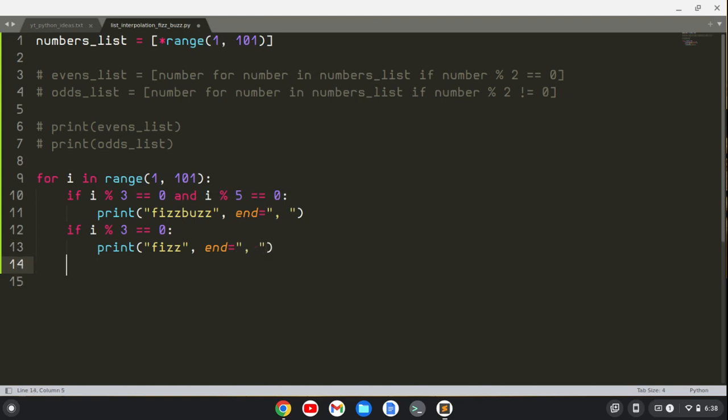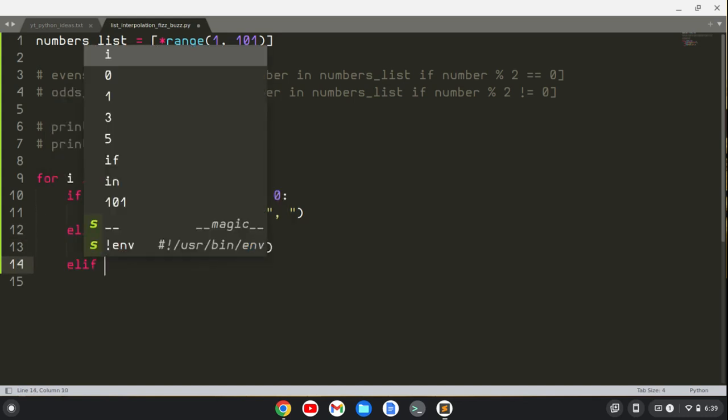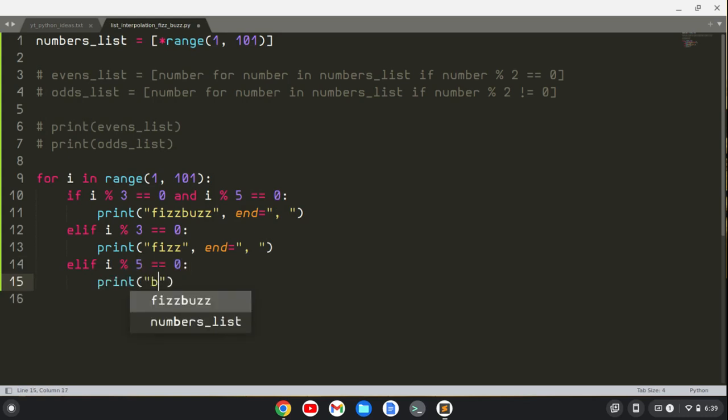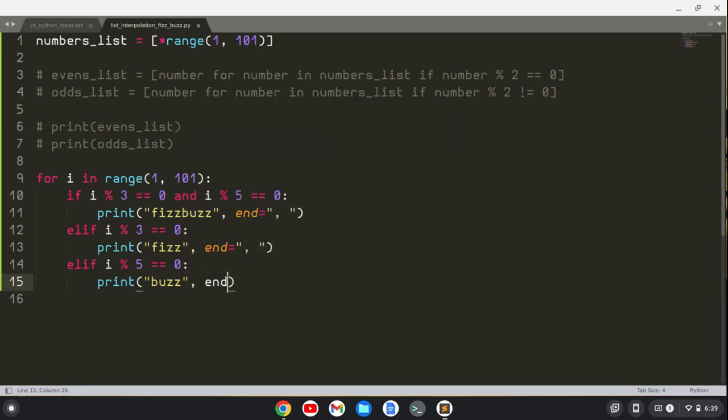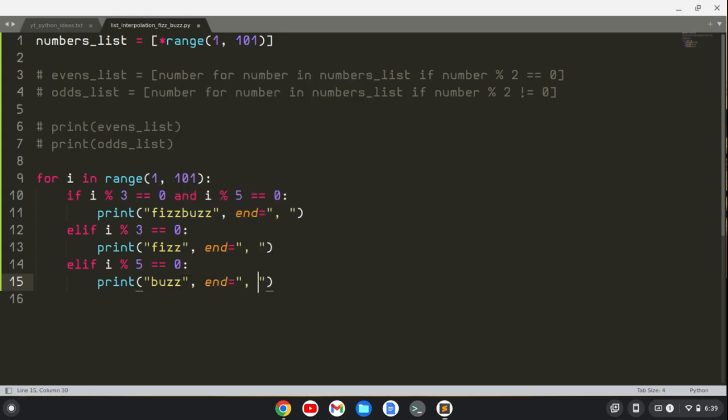Then I'll say elif i modulo 3 equals 0, we'll print Fizz, end it with a comma and a space. I'll do another elif i modulo 5 equals 0, we're going to print Buzz, and again the last one is going to have a comma after it.